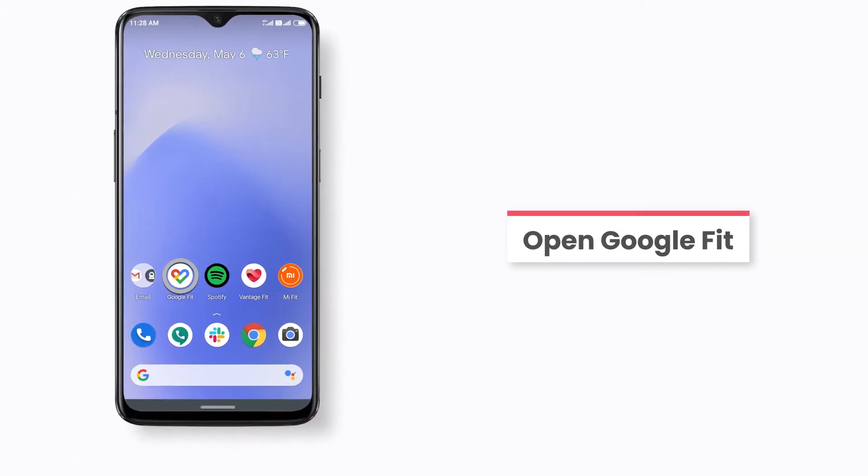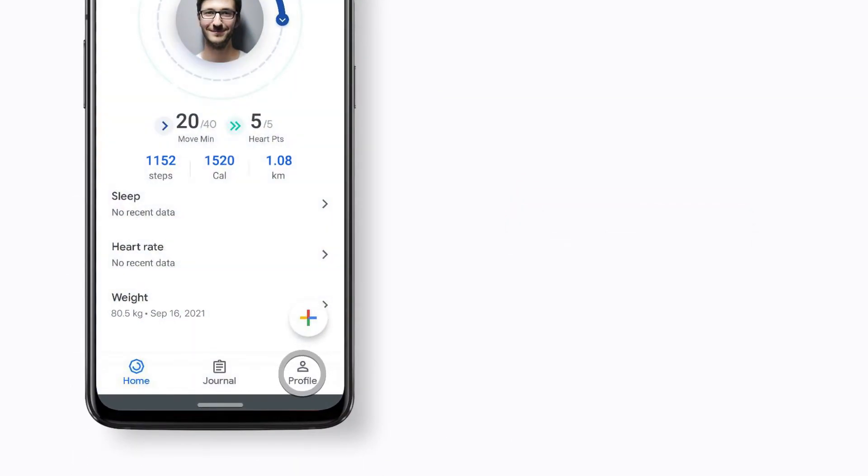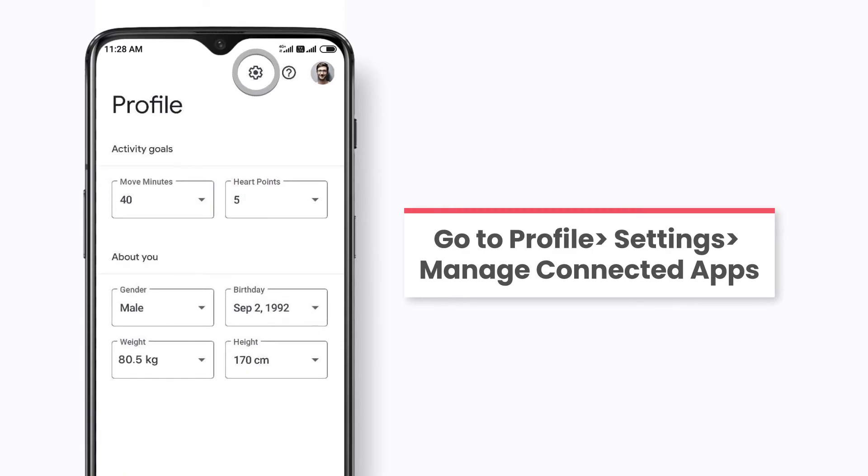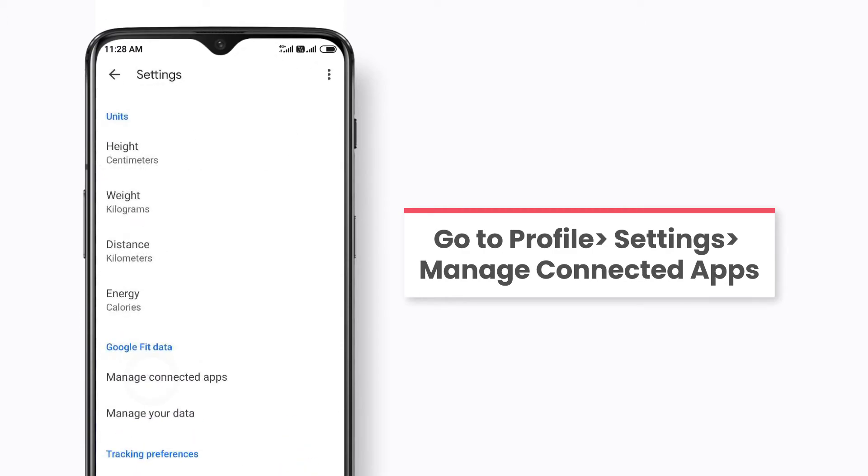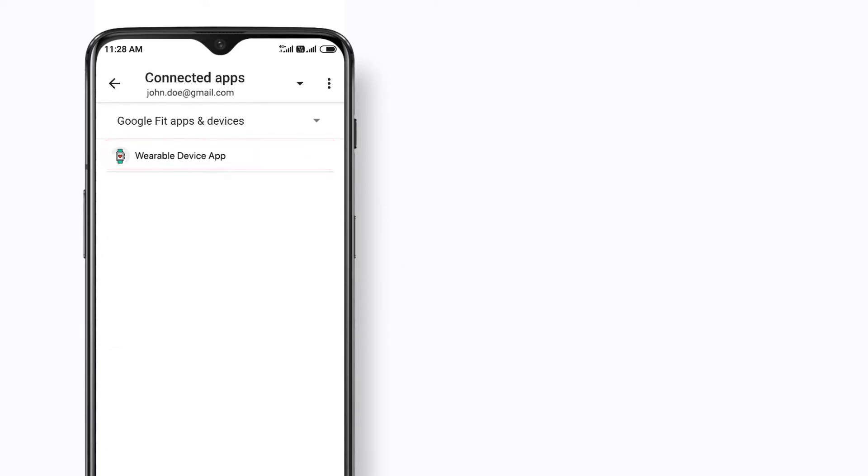open Google Fit on your phone. Tap on the profile icon, select settings and then tap on manage connected devices. Ensure that your wearable device's app is visible here.